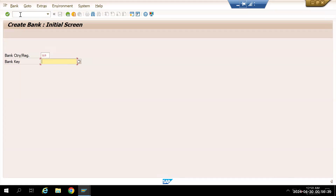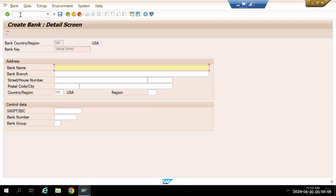For the US we'll give a routing number — let's say a bank routing number. In India we have an IFSC code and European countries have a bank number. We can give that as the bank key. For the bank name, I'll go with Citibank.